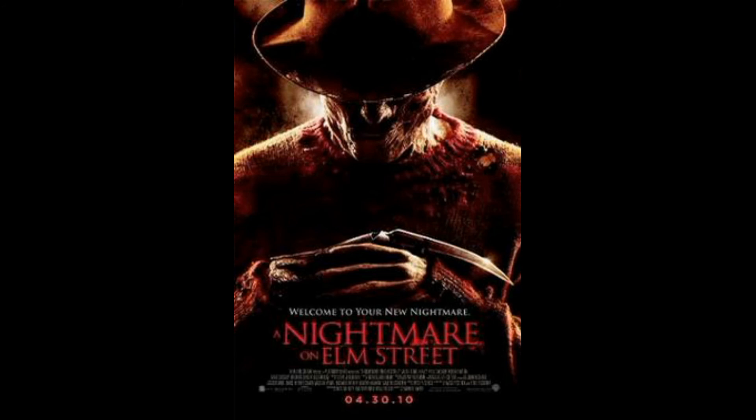But that's neither here nor there. I appreciate horror going back to the scary stuff and not just making jokes on itself, so I'm actually really impressed by this remake here.